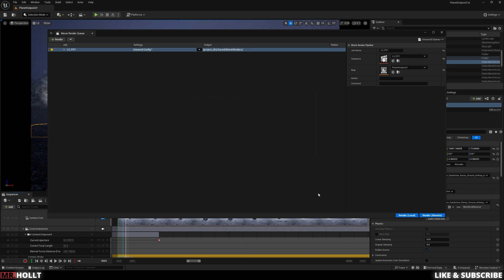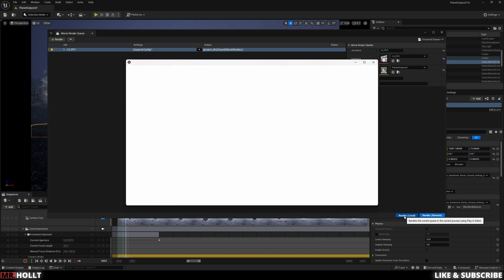And with that, you should have a quick and easy render, quick with an asterisk. It's not always quick, but it will be quicker than my last one, and it will give you some really good results considering the time save. And with that, all you have to do is click Render Local, and your render will start going.